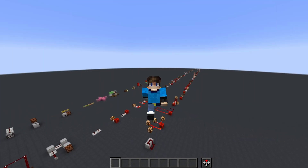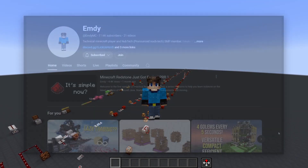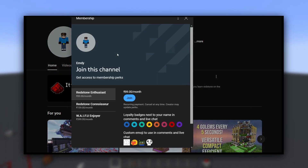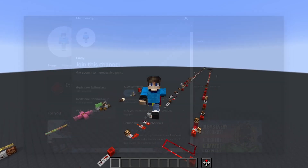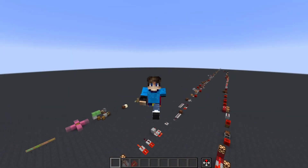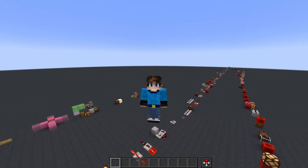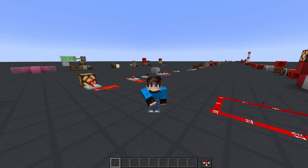Before we continue with the rest of the video, I want to quickly announce that I've recently enabled channel memberships with what I feel are some neat perks, so if that interests you, I'd love it if you could check that out. If not, you can still help me out with a like, share, and comment, as that really helps the video performance. Without further delay, back to the video.